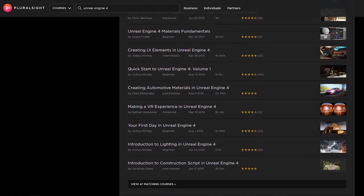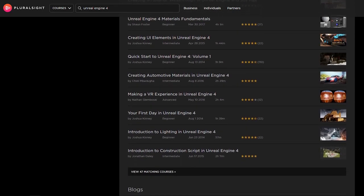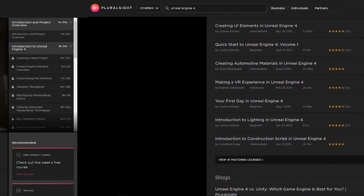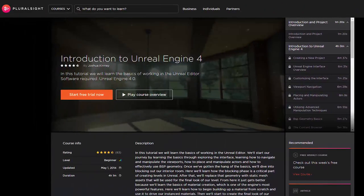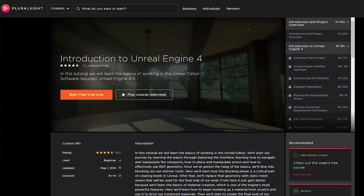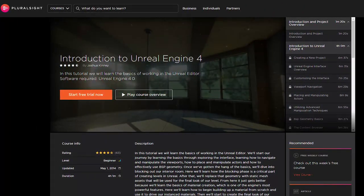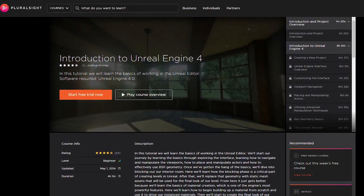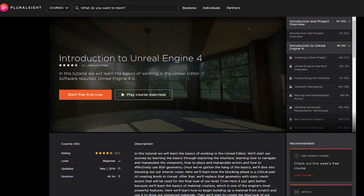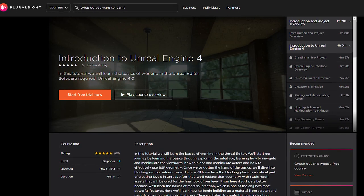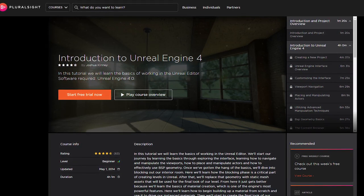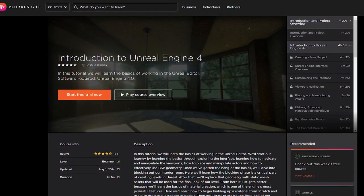I recommend checking out the introduction to Unreal Engine 4 course by Joshua Kinney. This is really good and offers a good overview of what you can do in Unreal.